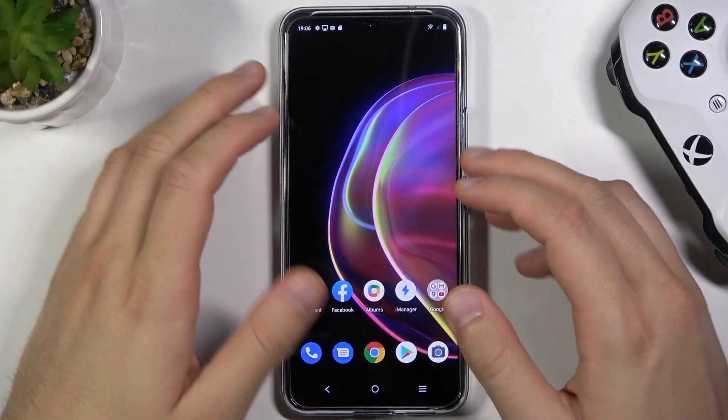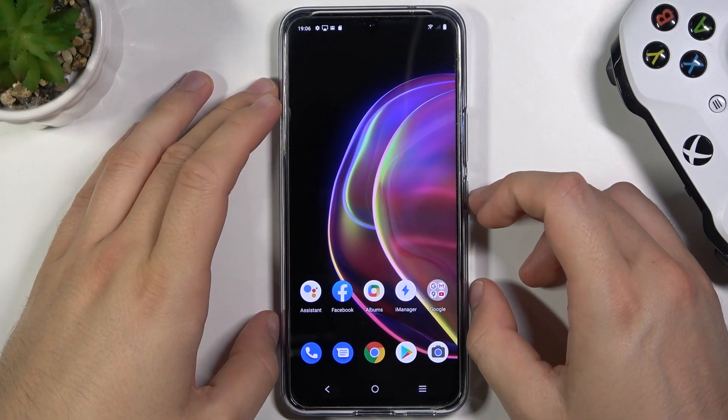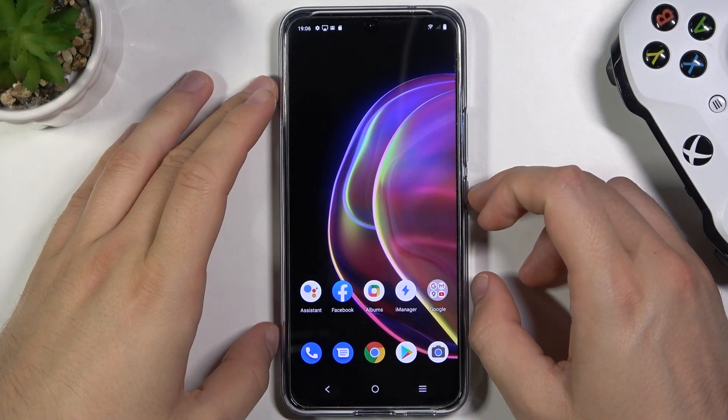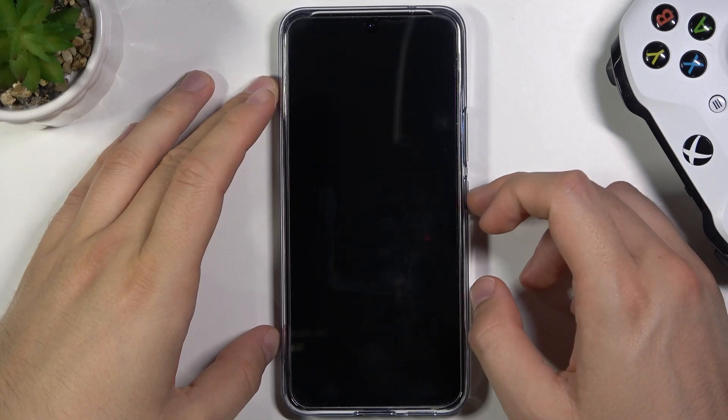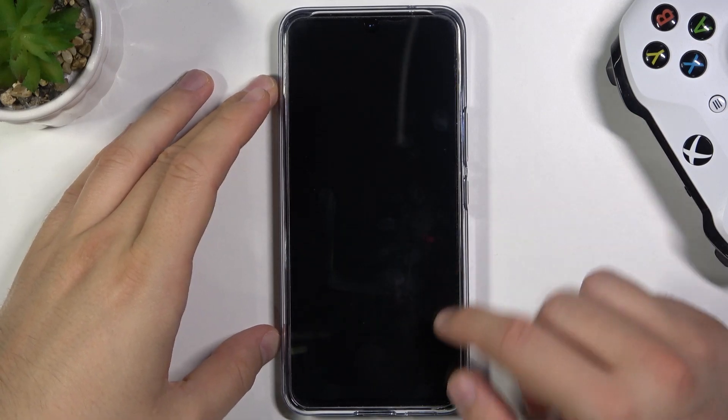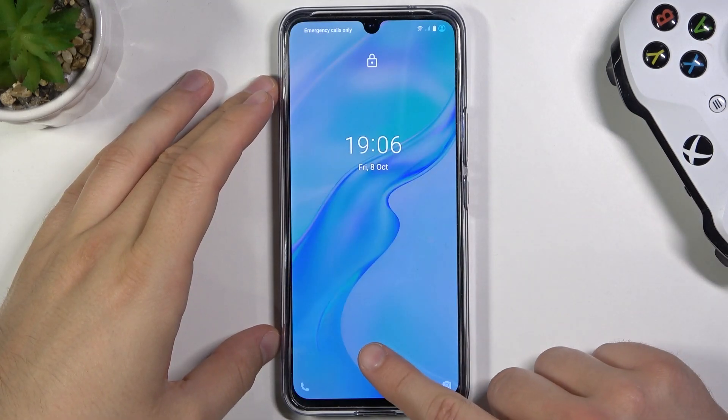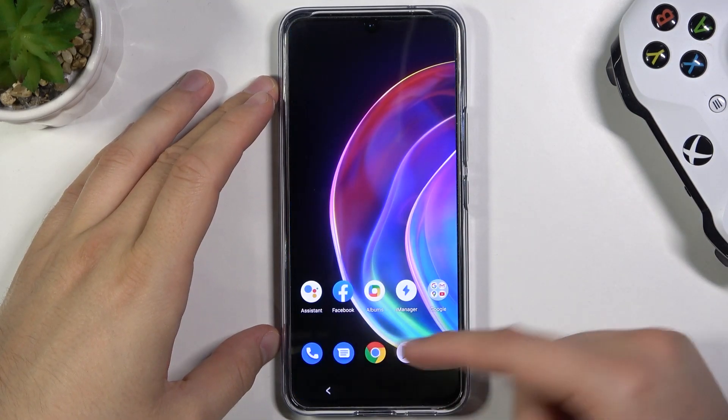Welcome! If you want to change the fingerprint animation in your Vivo V21 5G, take a look — that's how it looks in my case.